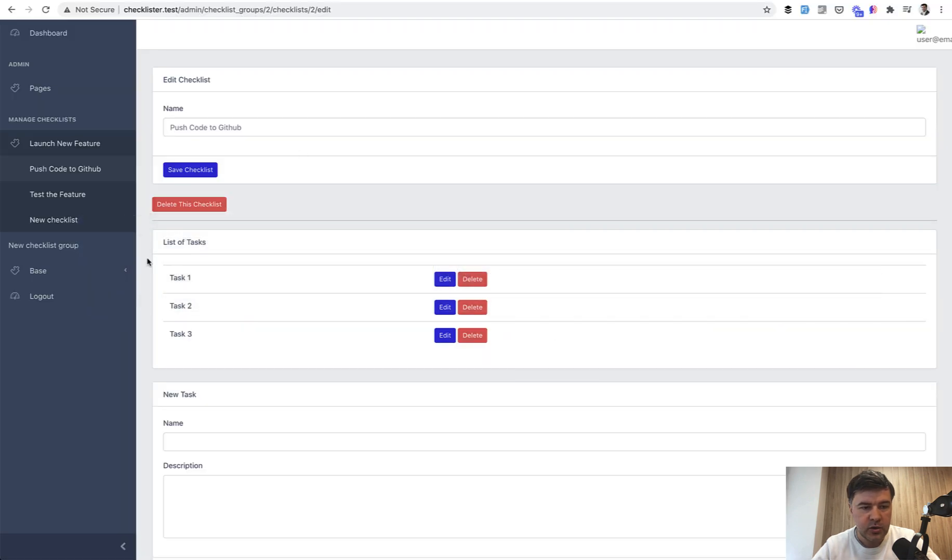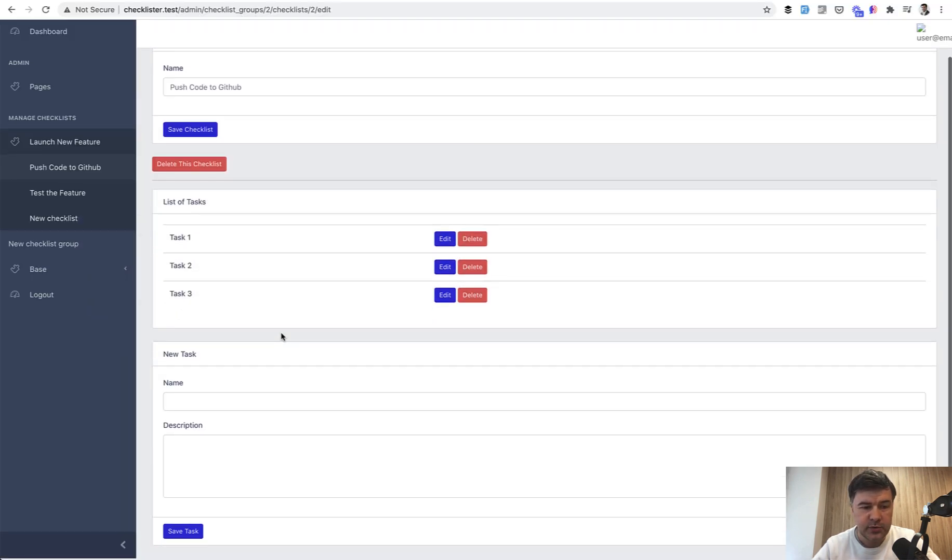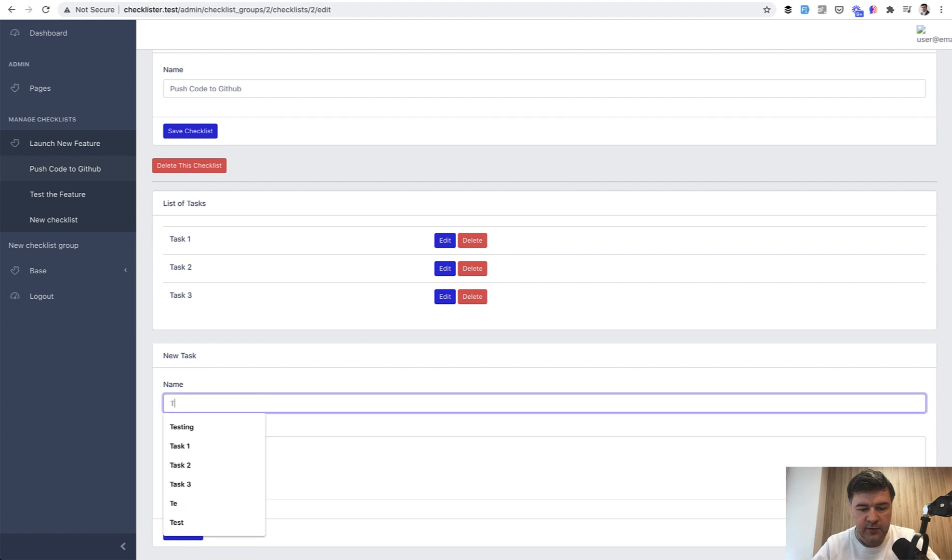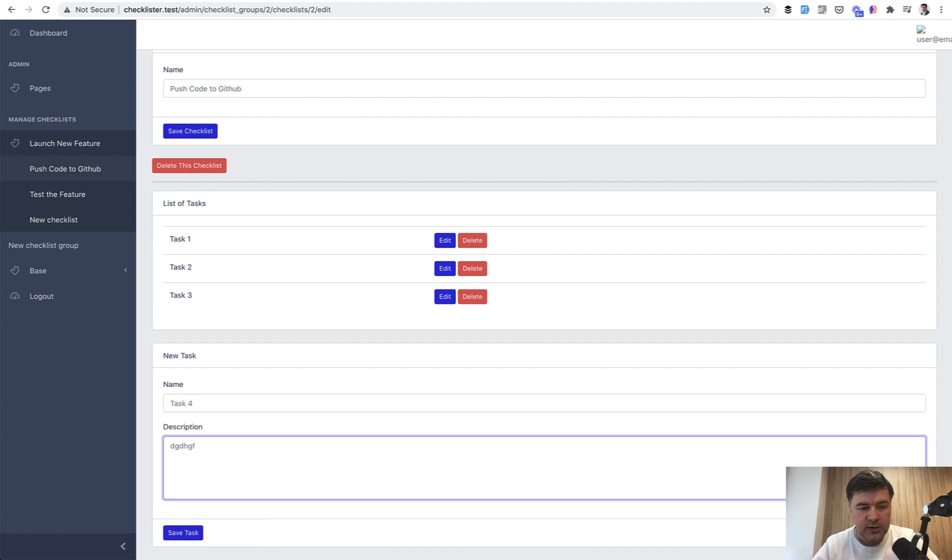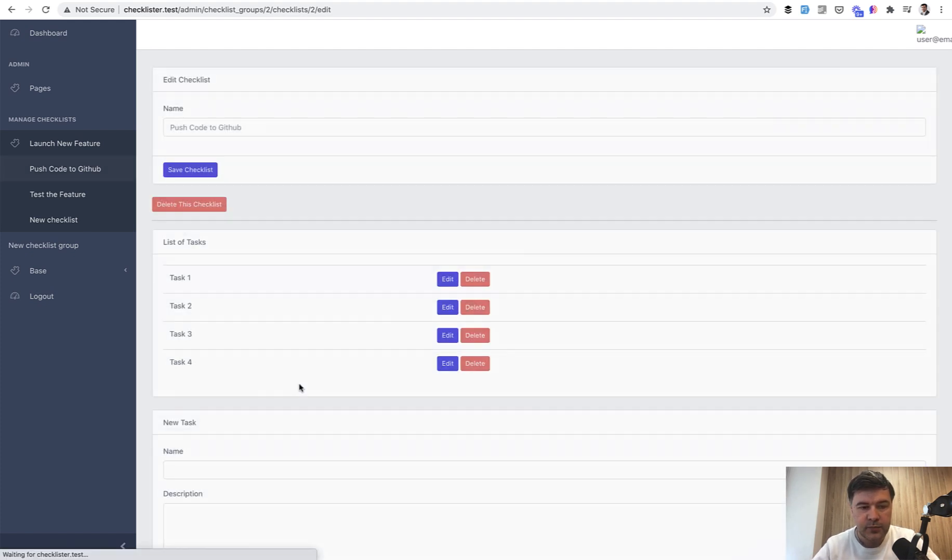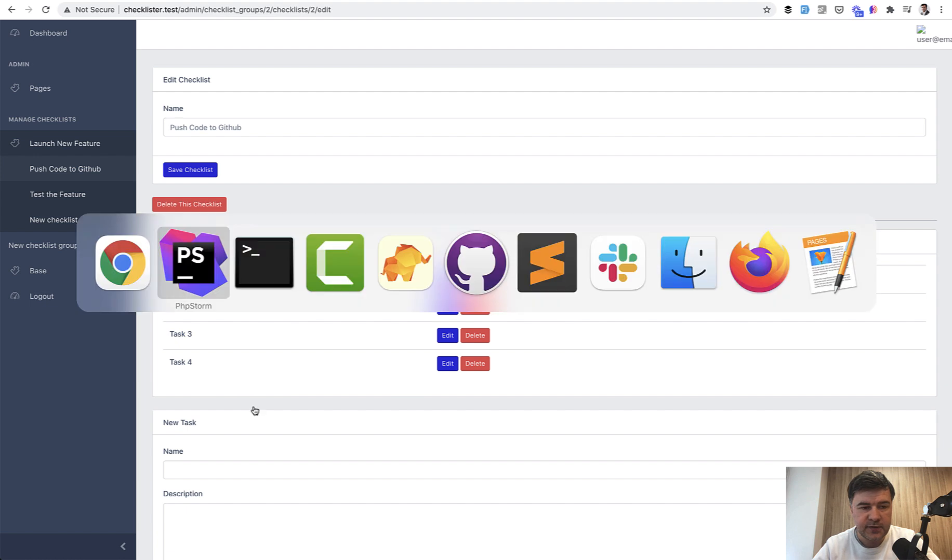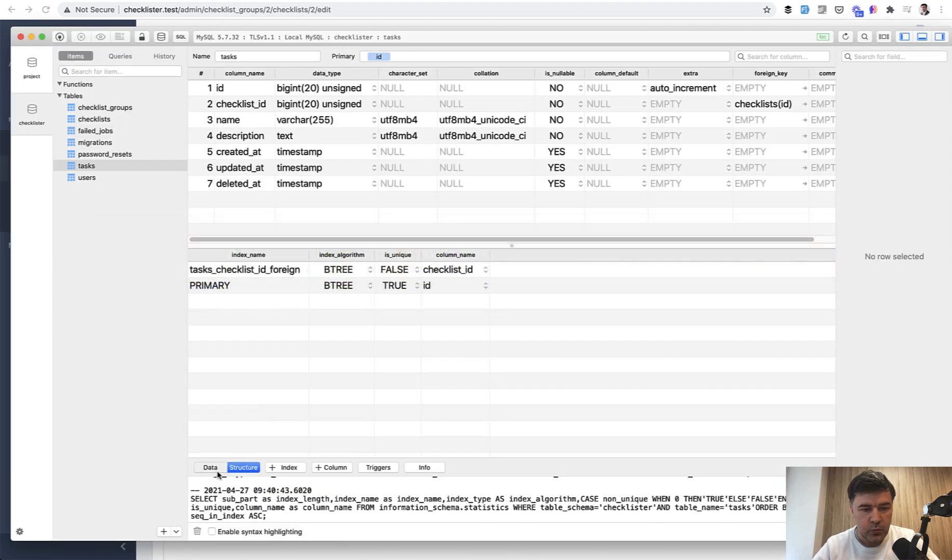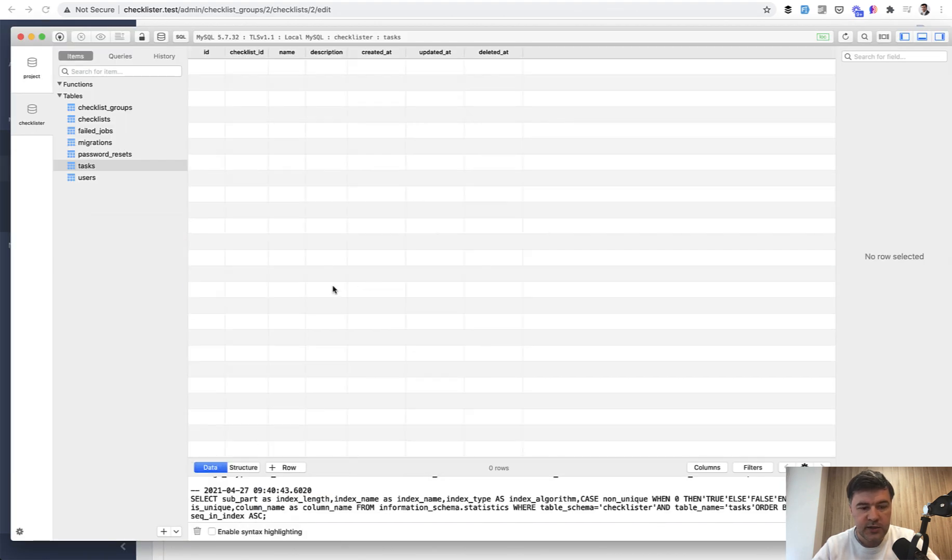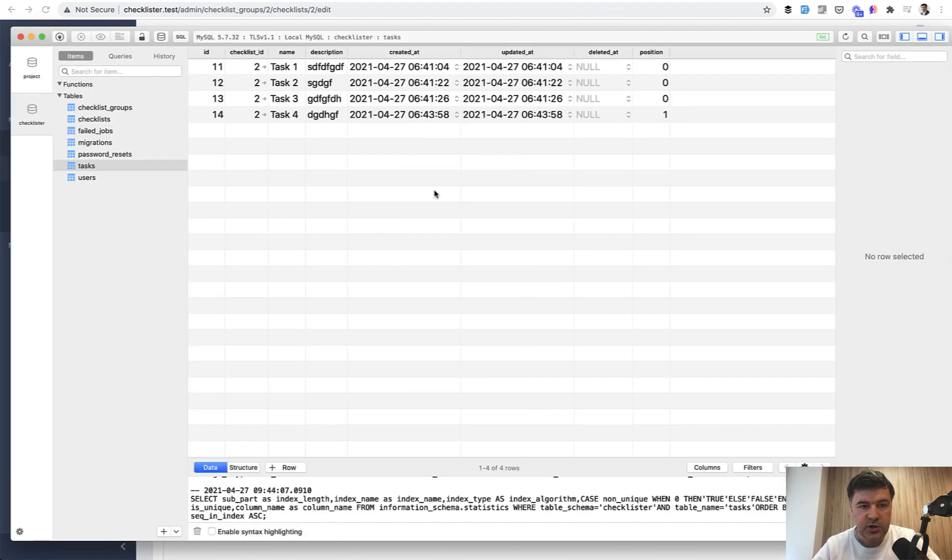So we currently have task one, task two and task three without the position for now. And if we add task four, we save the task, it is added successfully. And in the database, we go to our data, refresh, and we have the position one. Great.